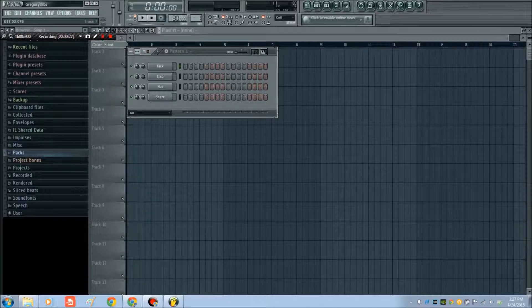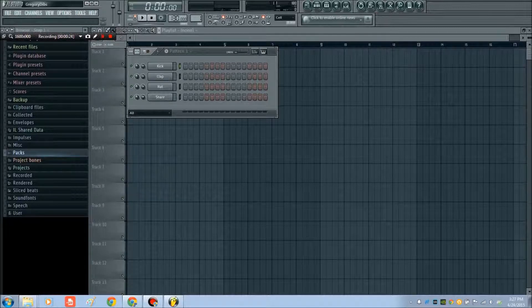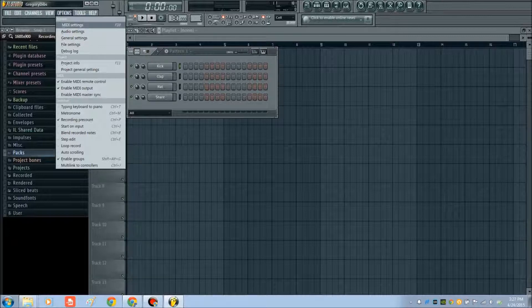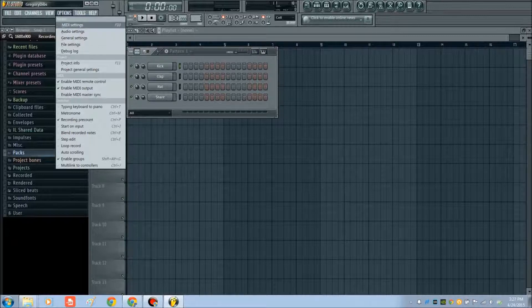All you have to do is, from the basic FL Studio screen, go to Options, and go to MIDI Settings within the system.